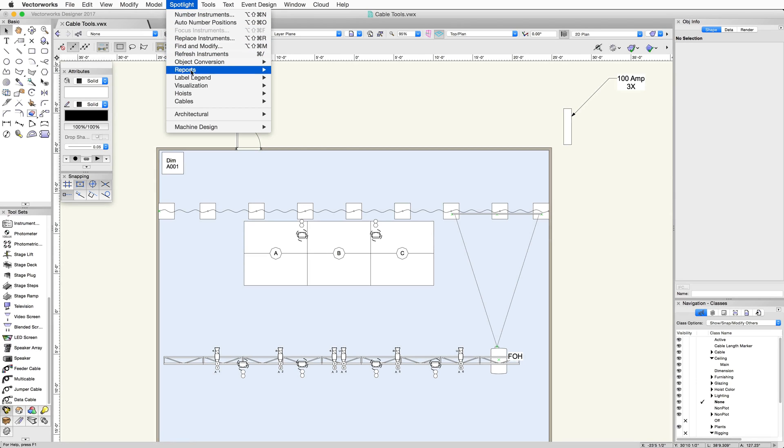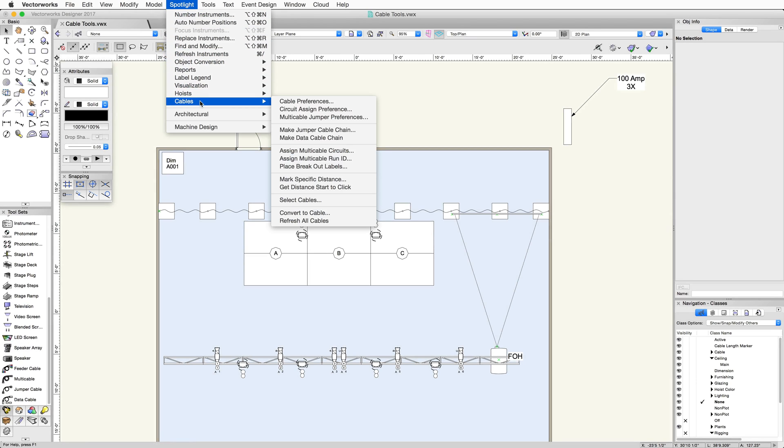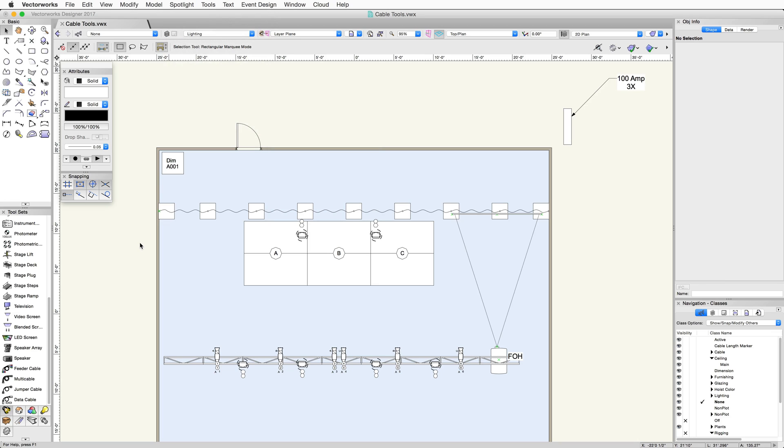The cable tools are a collection of four tools and several menu commands. Let's start with a basic understanding of how the tools work in a simple file. In this file we have a 100 amp source, which we will run cable from to our dimmer rack.